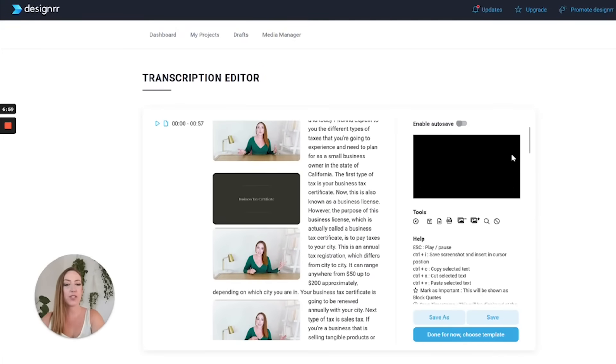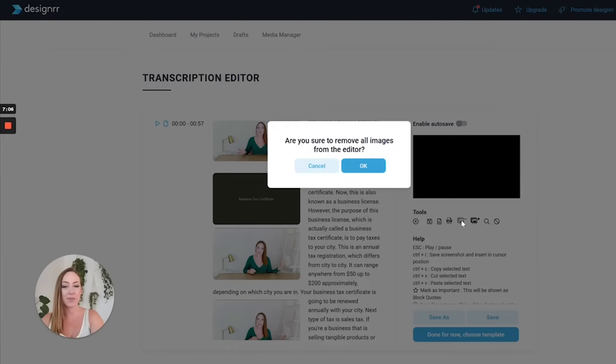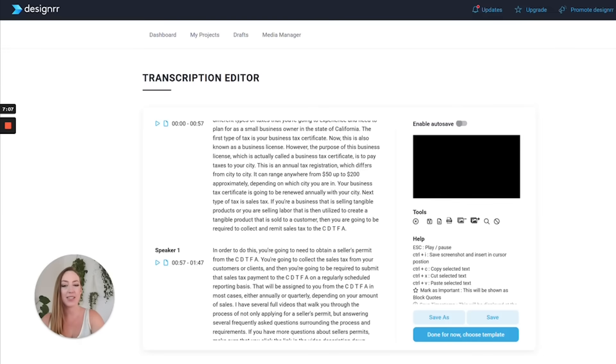So now what I'm going to do is I'm going to go ahead and I'm going to remove the images. Right here you have the ability to add or remove images. So if I simply click on this, hit okay, it's going to now be text only.